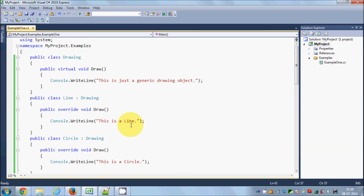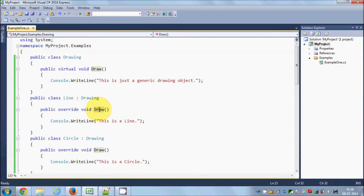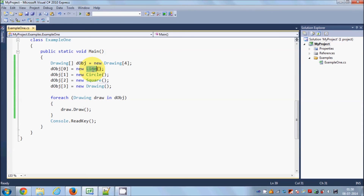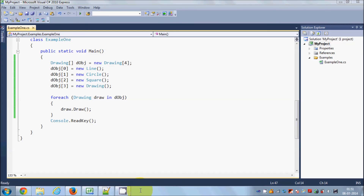This is the basic concept of polymorphism — it allows us to invoke derived class methods through a base class reference during runtime. We invoked the draw method from our derived classes using a base class object. This comes in handy when you need to assign a group of objects to an array and invoke each of their methods. I hope you've understood the concept — please rate, comment, and subscribe!